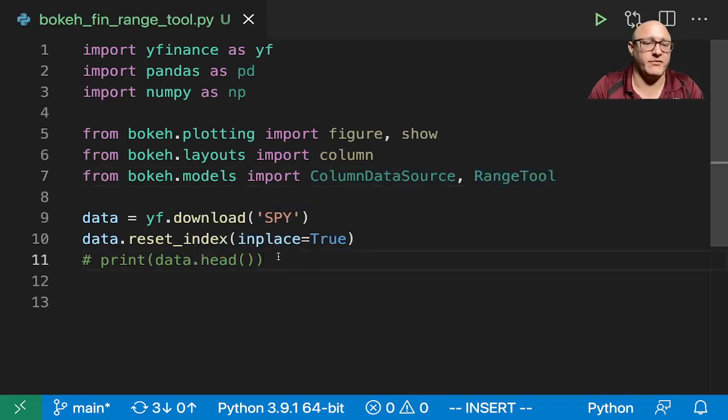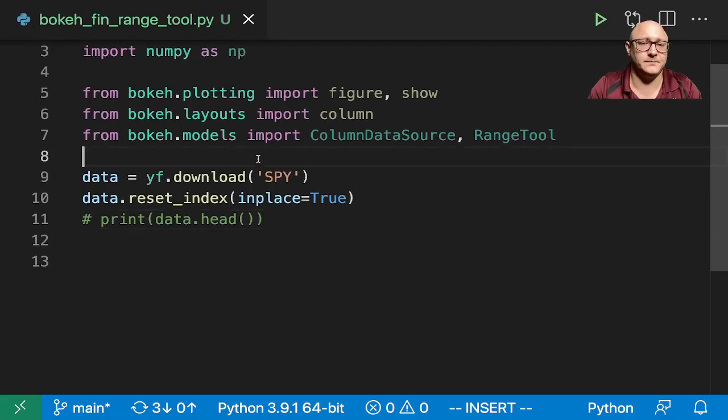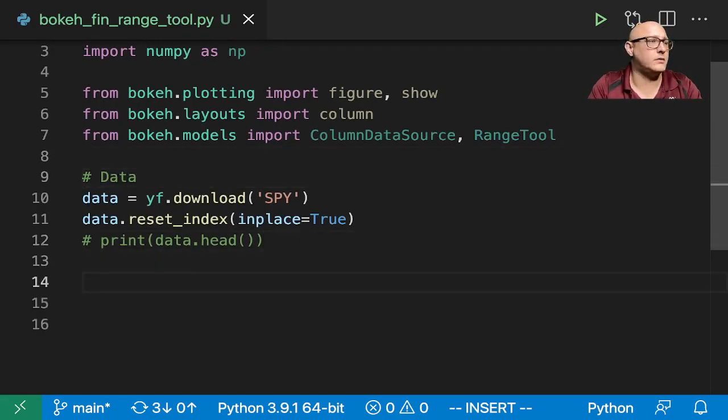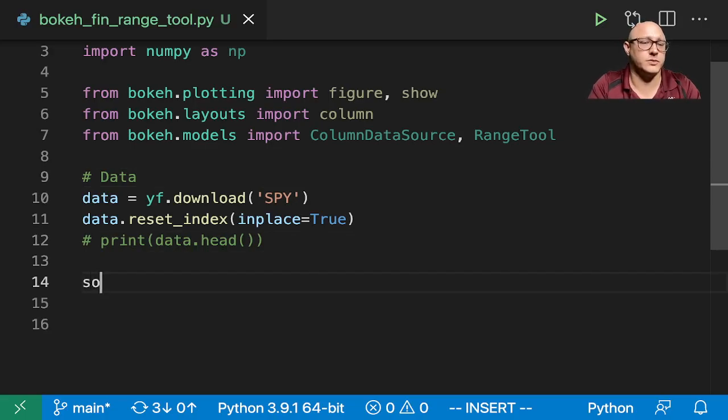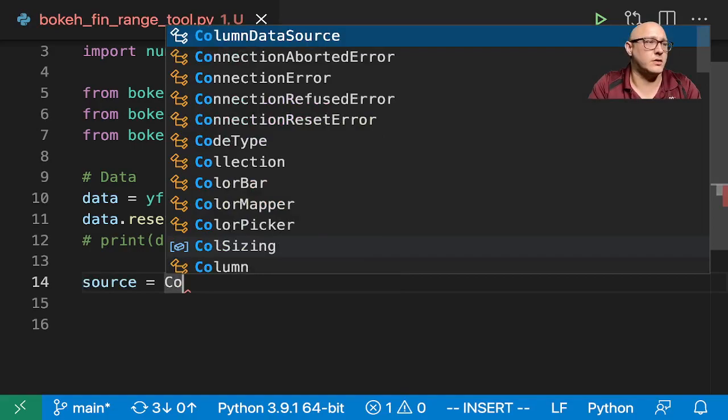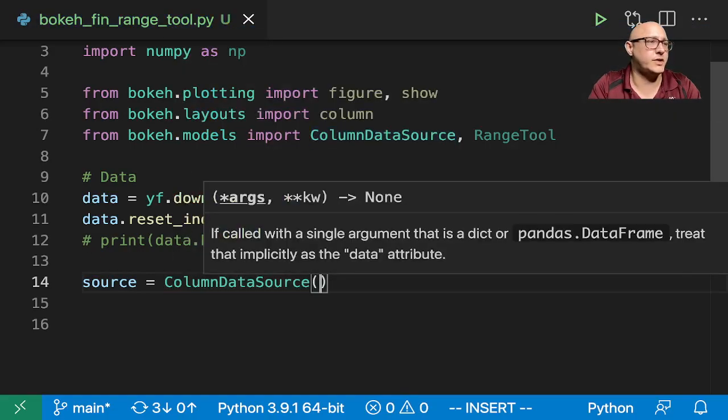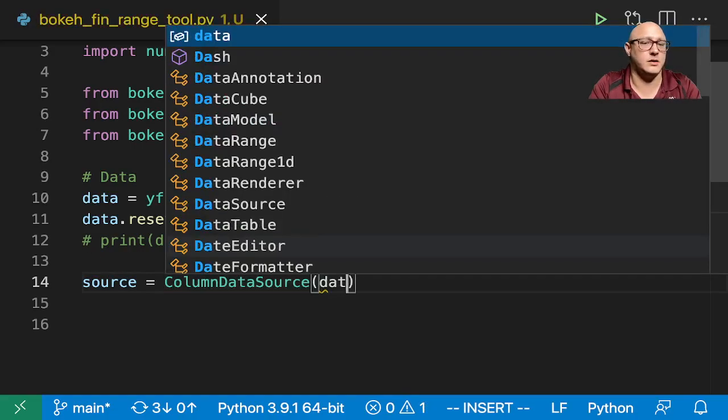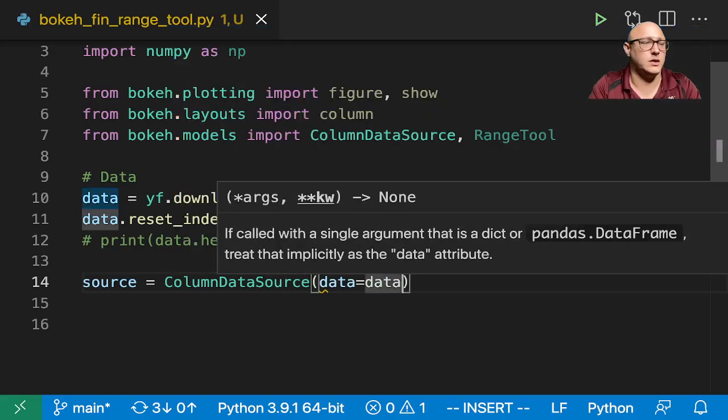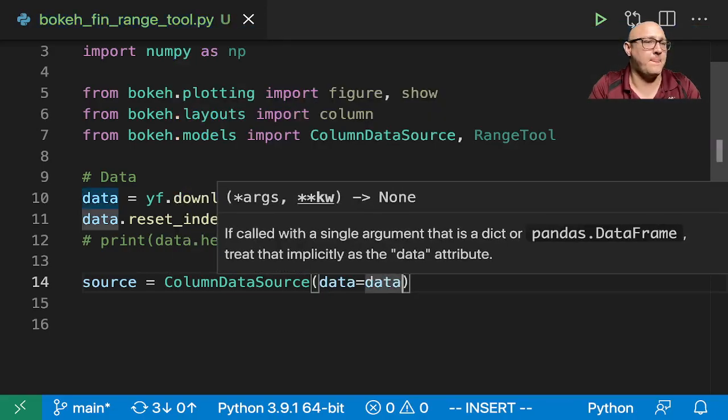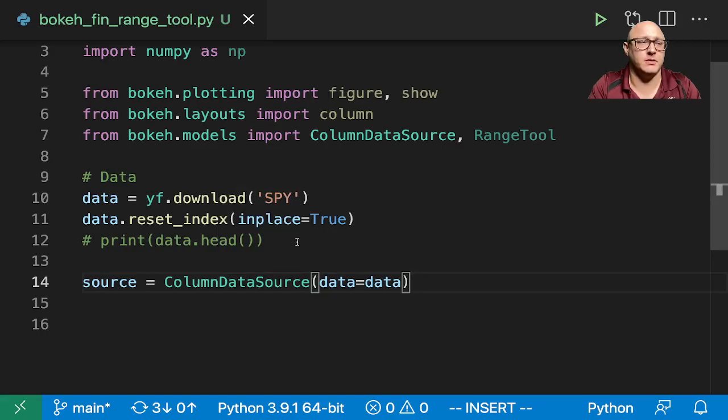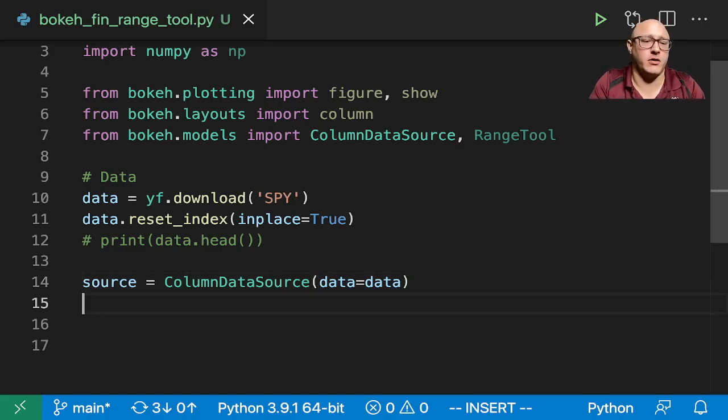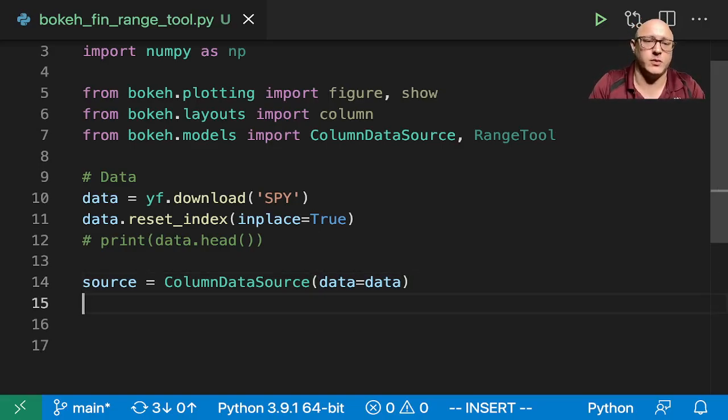So we have our data. Now let's go on and create our source. Here is our column data source in here. Data is equal to data. Do we want to grab? No, I think that'll be okay.